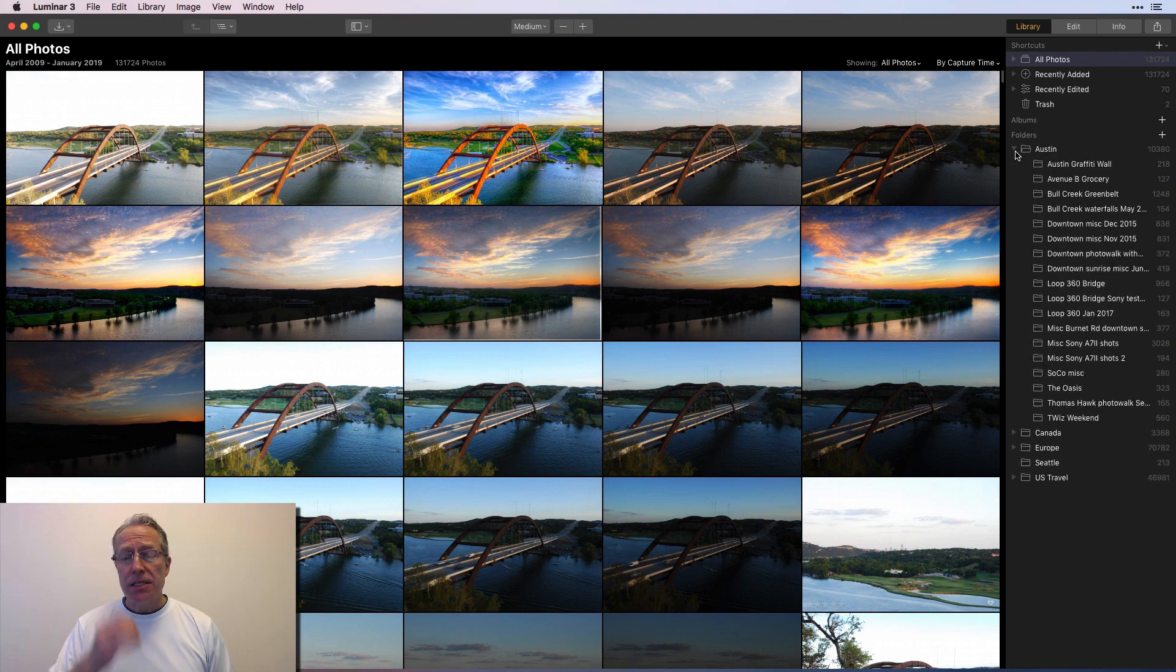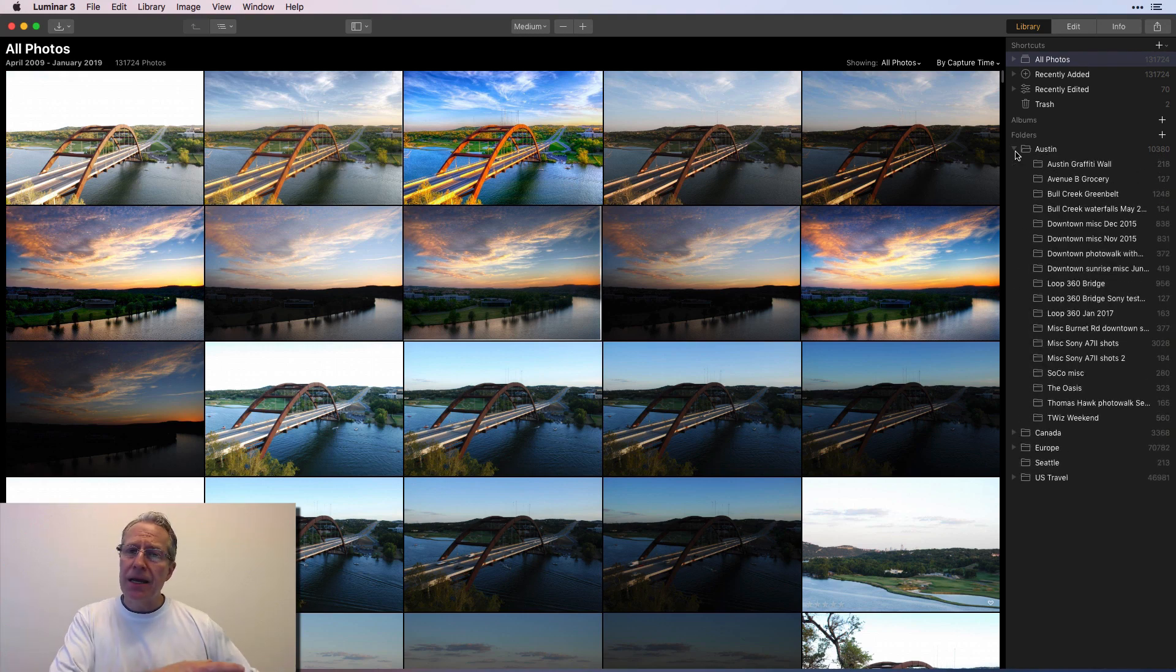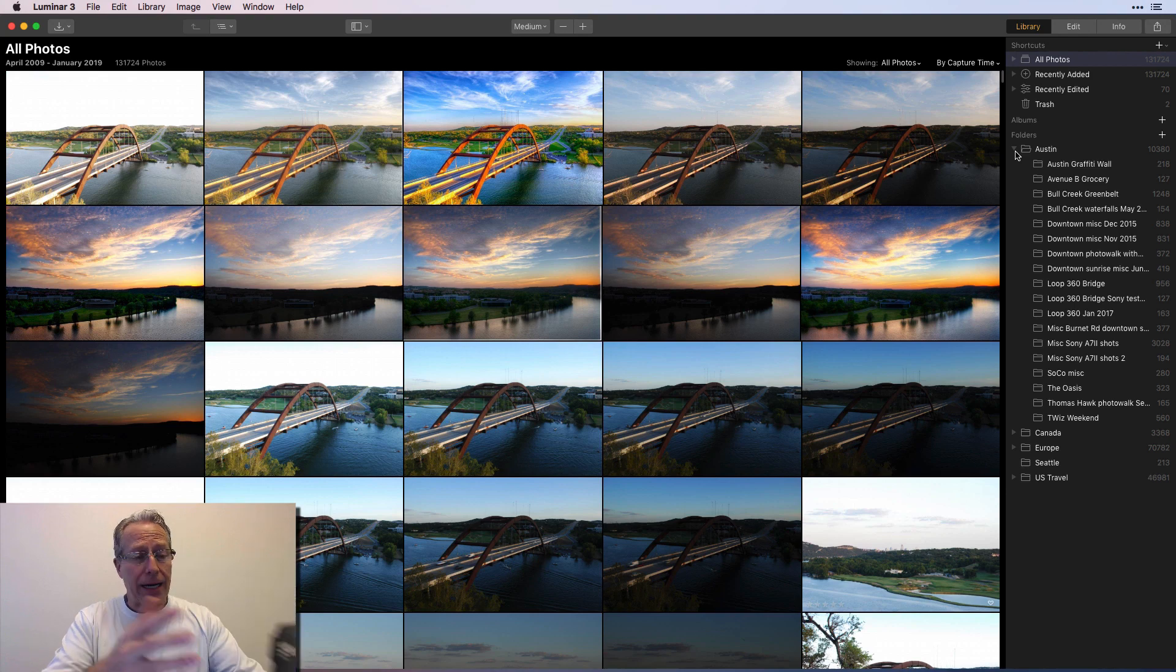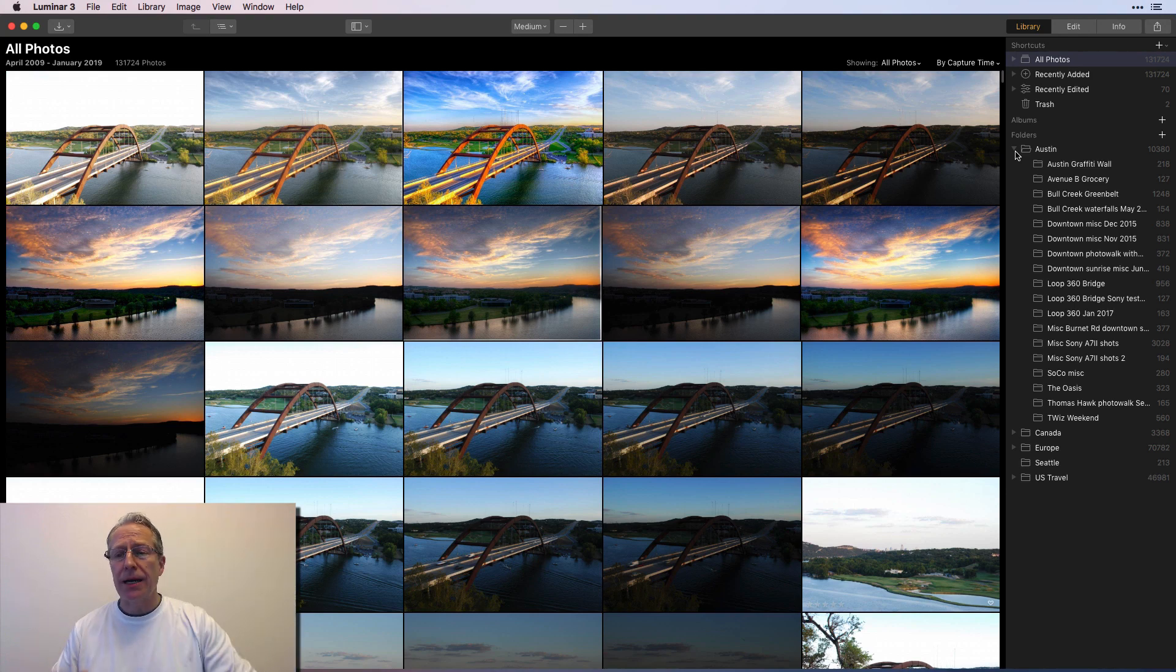I've got a Canada library. I've got a Europe library, which has 70,000 and that's the one I just added. I've got US travel, which has about 47,000 photos in it. So how do I organize it? I basically just create sub folders within each folder. And this is my, on this hard drive that I showed you, that's how I organize the same thing I do in Lightroom. I organize by geographic location.